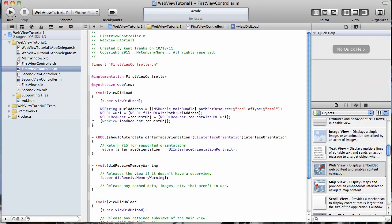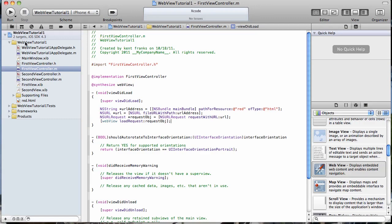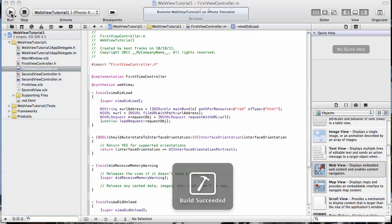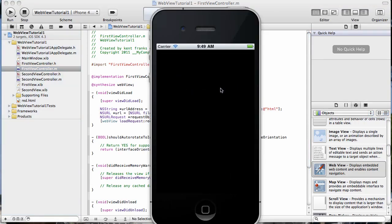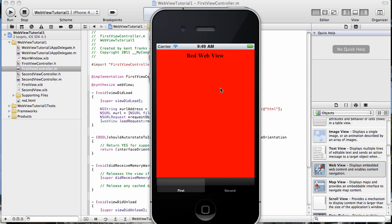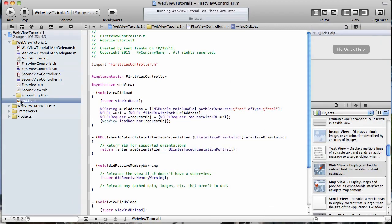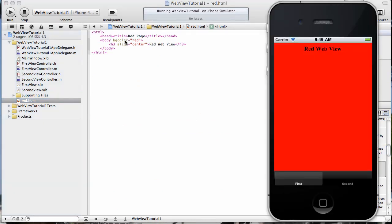Pretty simple. Let's go ahead and run it and see if it works. Okay, to the simulator, run. And if I haven't forgotten anything, we should see our red HTML file, which we do, our red background. And let's go ahead and get that open there. So we can see we have our red background and we have our header tag that says red web view.